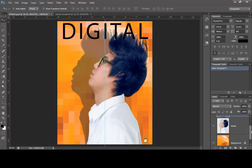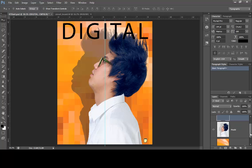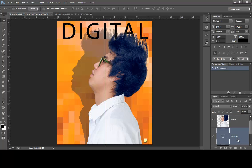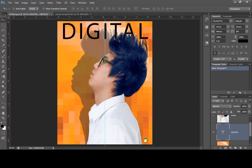Now move the 'Digital' layer below the model on the Layers panel. Just drag it down below the model layer — drag and drop — so the text itself is behind the model.